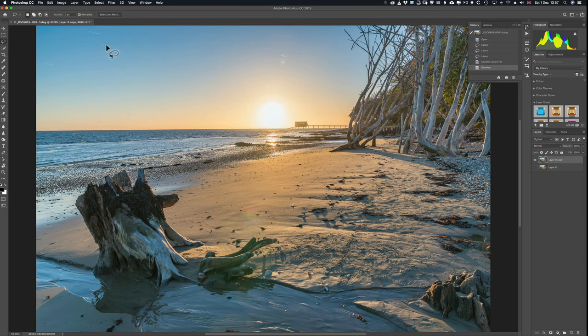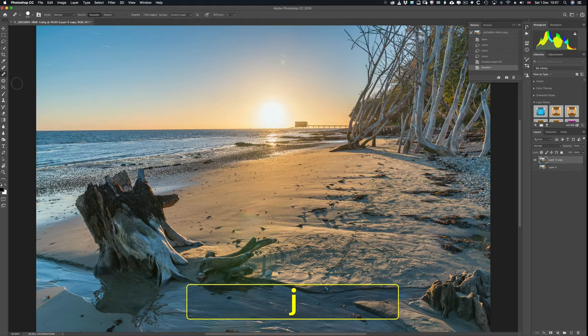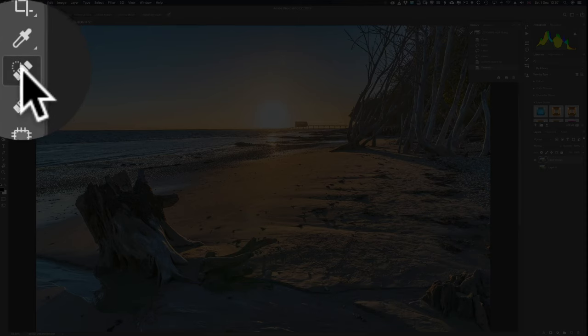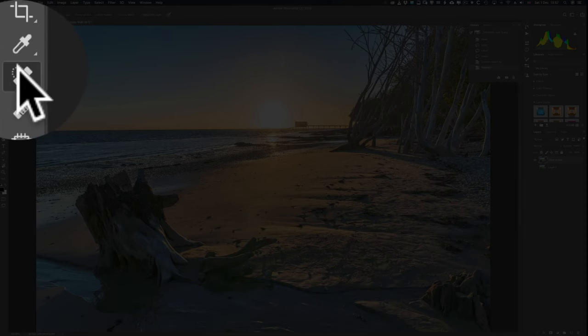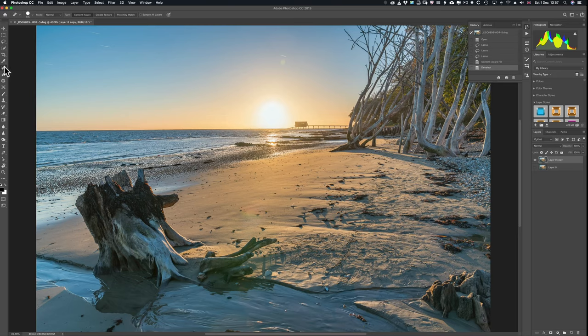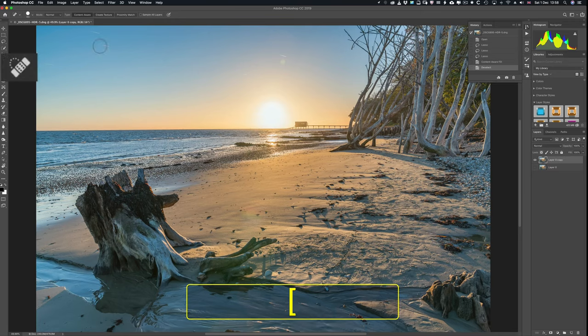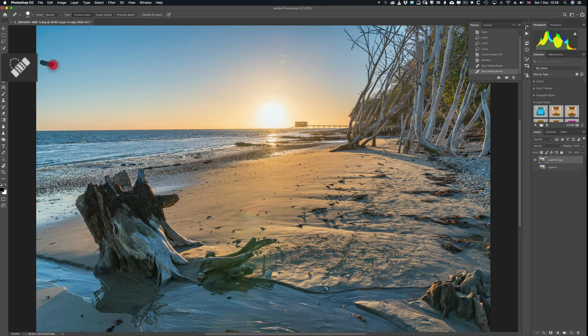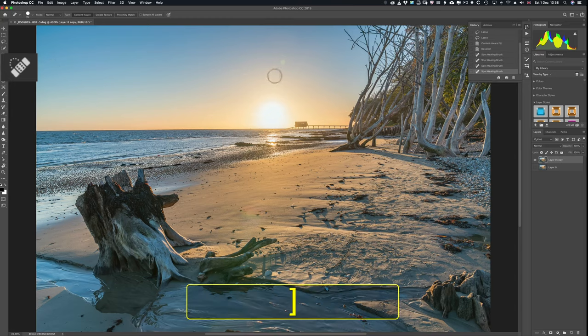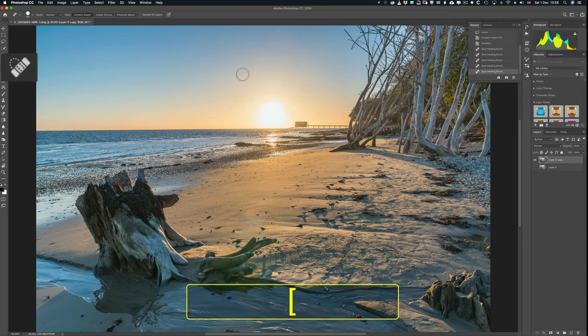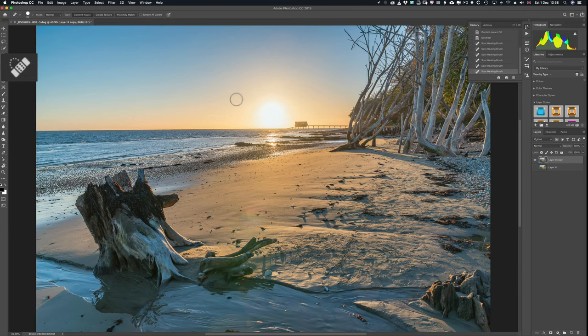Now, I'm going to get rid of those planes in the sky. I've decided to do them first. Spot healing brush, J on your keyboard. There's the spot healing brush. It's got a little half circular row of dots like so. So I'm going to get rid of the planes in the sky. Left hand square bracket key to make the brush smaller. Just paint them away like so. Very straightforward. One more plane there. Can't see any more planes. Bit of sun flare or lens flare there. Get rid of that. And a plane there as well. Five planes in all. Right. I think that's fine.